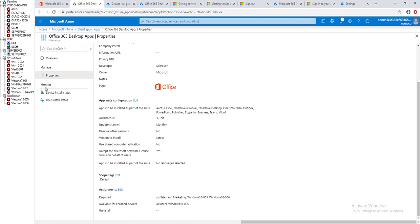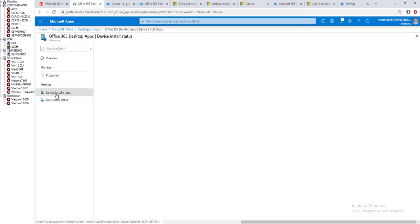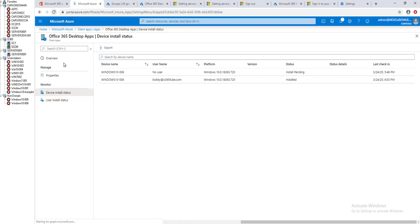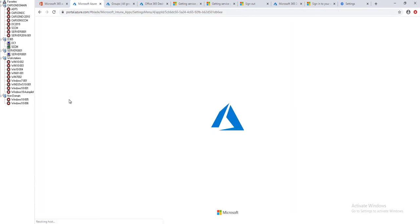Once you created the deployment, you can go into monitor and monitor the status of your deployment. Going to refresh this.